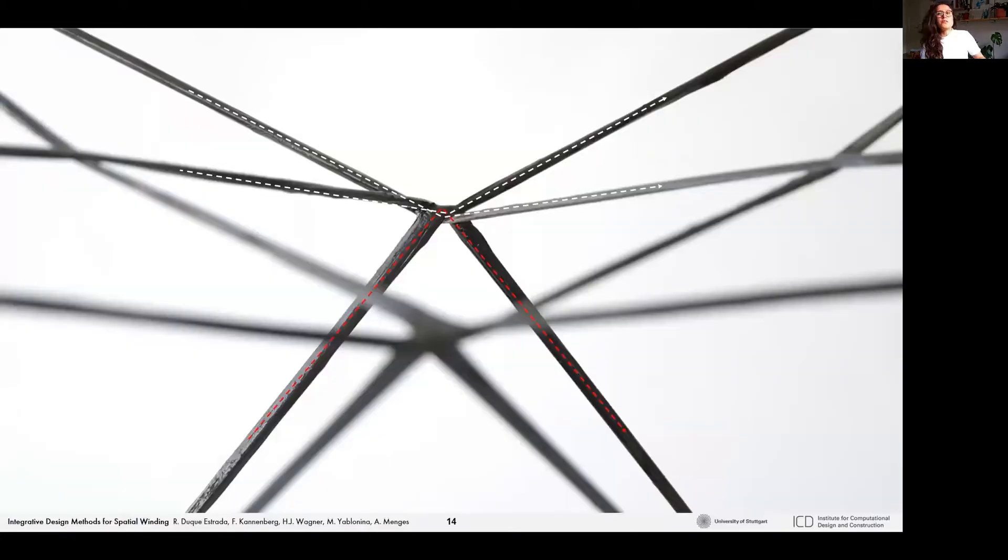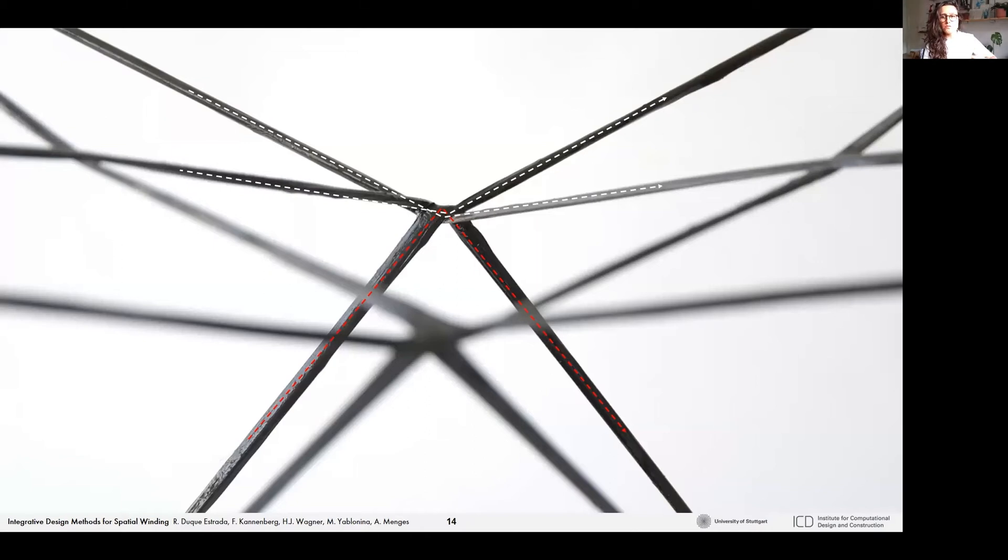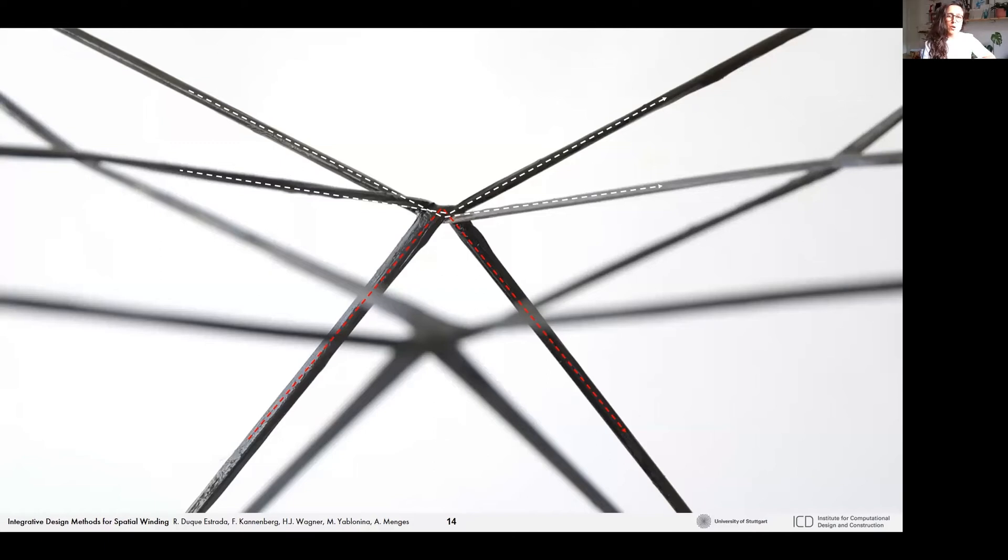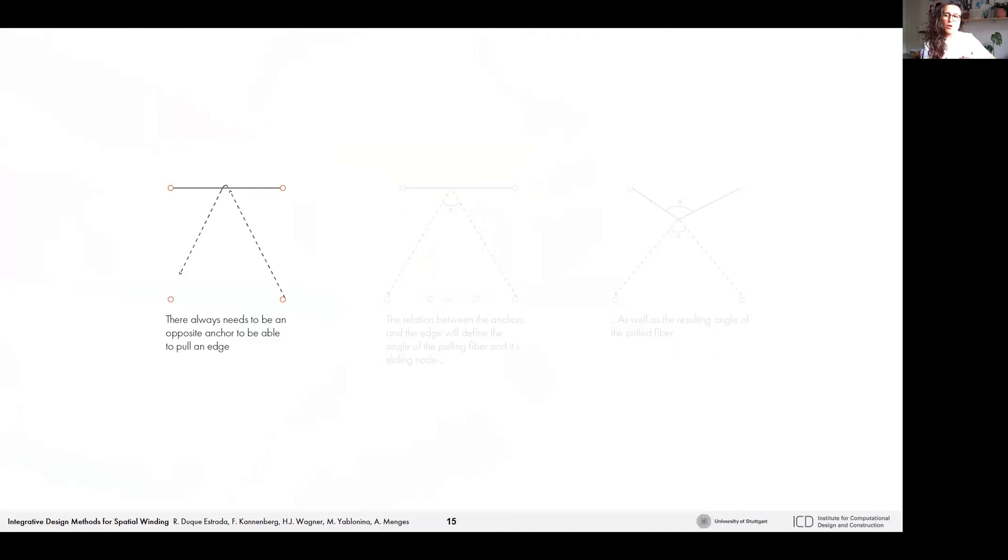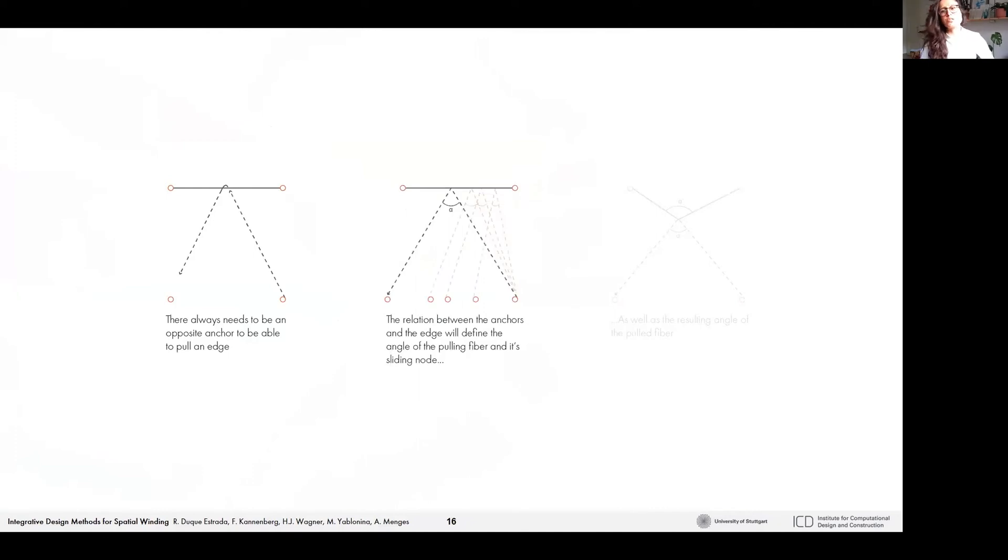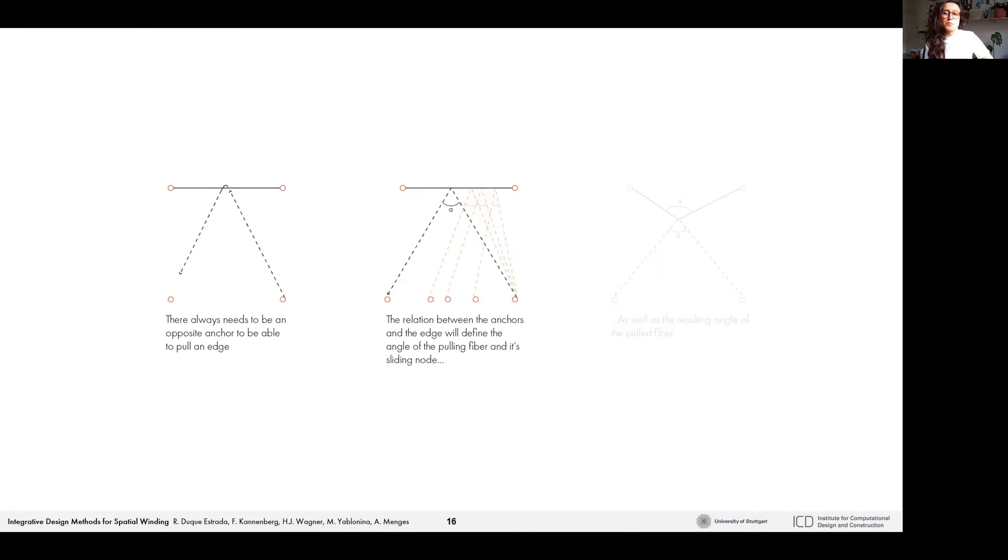From this point, we introduce the term spatial winding as our main method in which the continuous filament goes over, under, and around itself creating nodes in space. Let's understand the geometrical logic behind it. If we start from the simplest configuration, that would be only four anchors forming a square. In order to pull an edge, there always needs to be an opposite anchor. The relation between the anchors and the edge would define the angle of the pulling fiber and the position of the sliding node, as well as the resulting angle of the pull fiber.